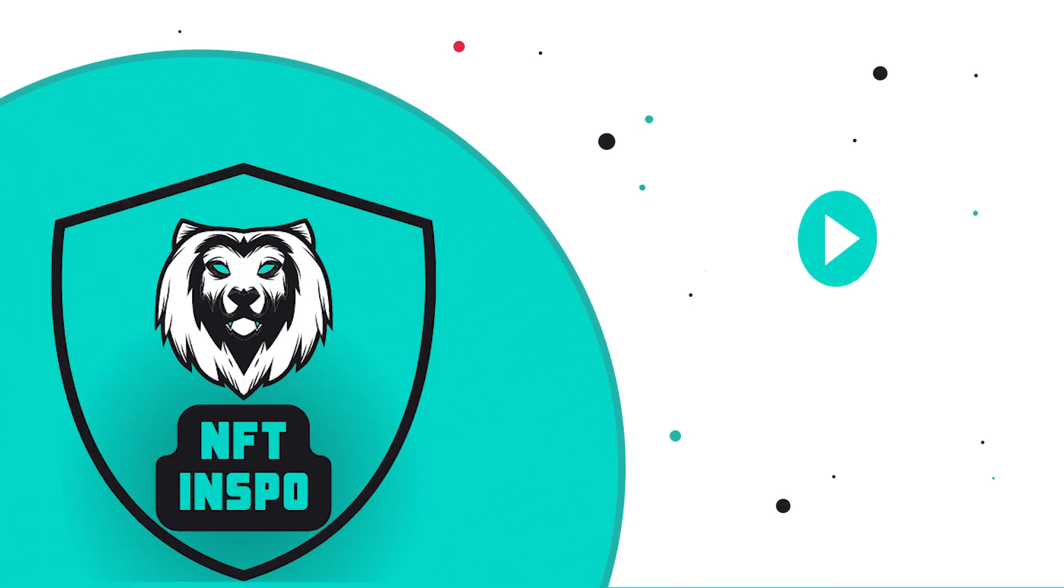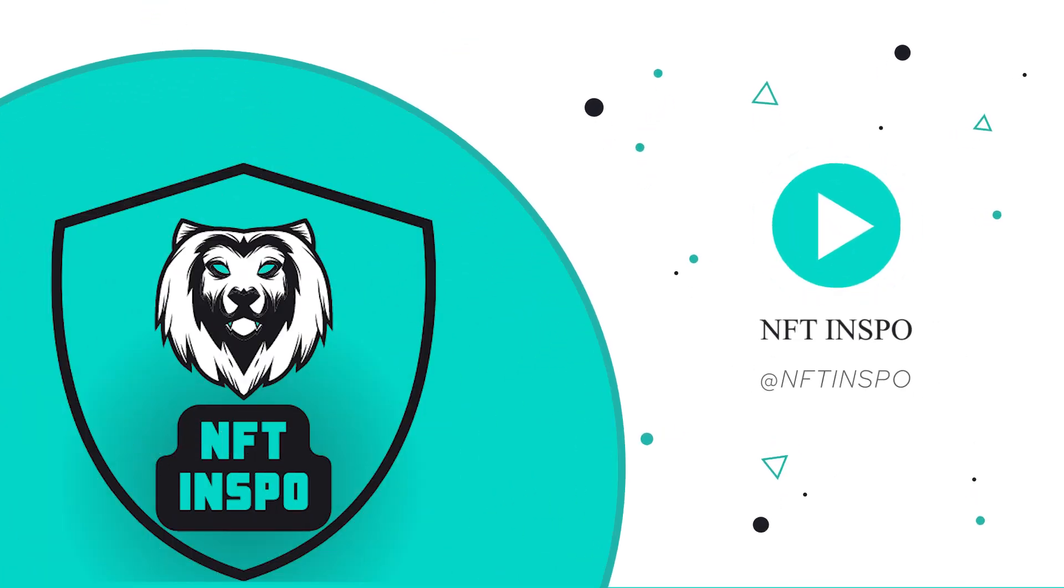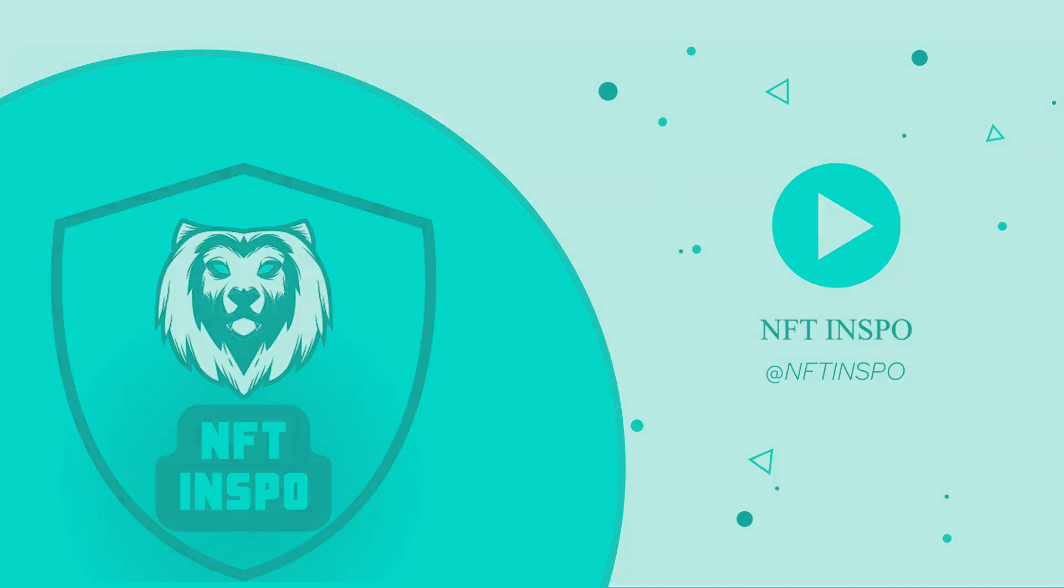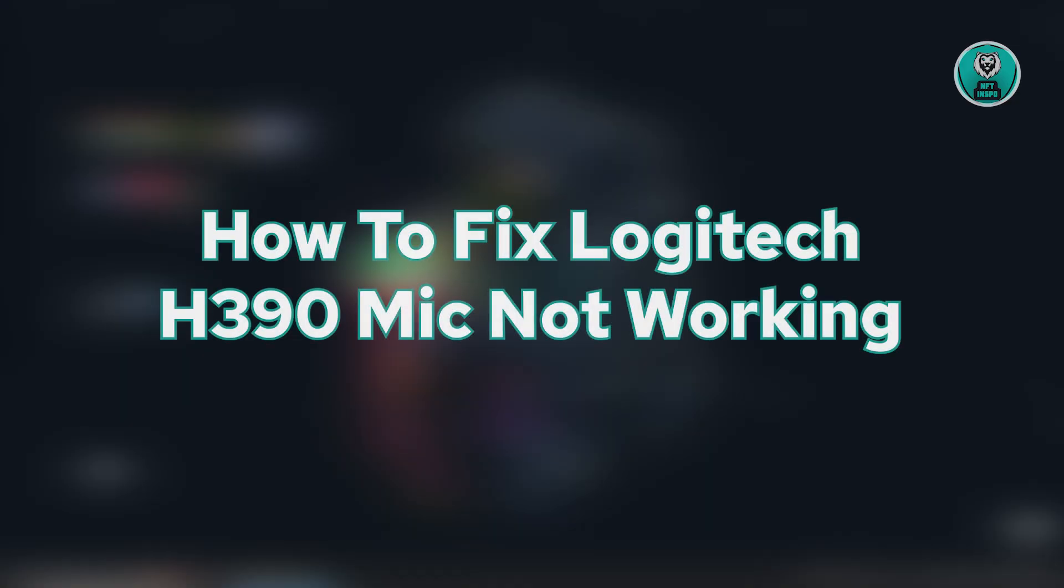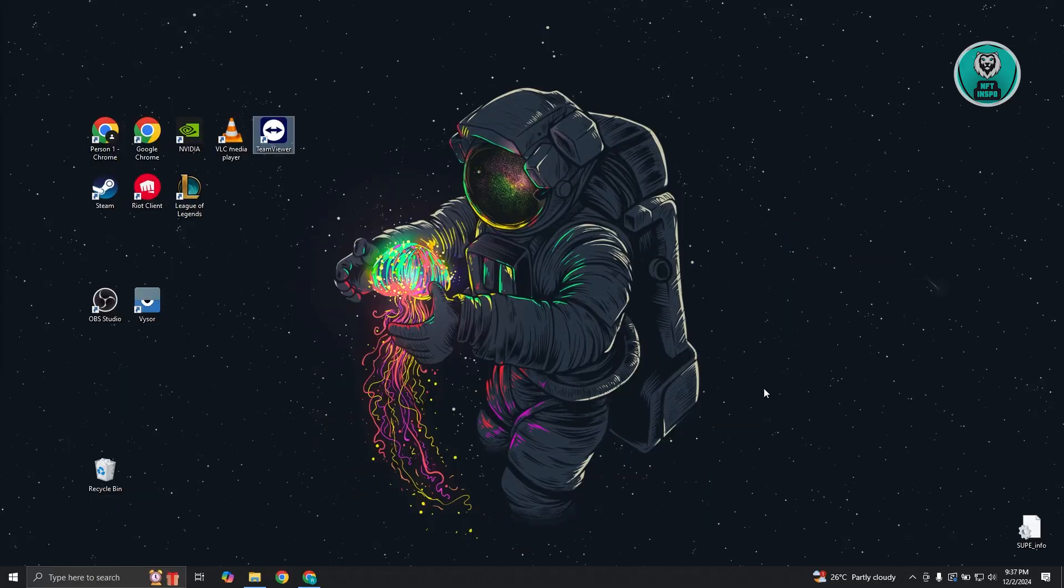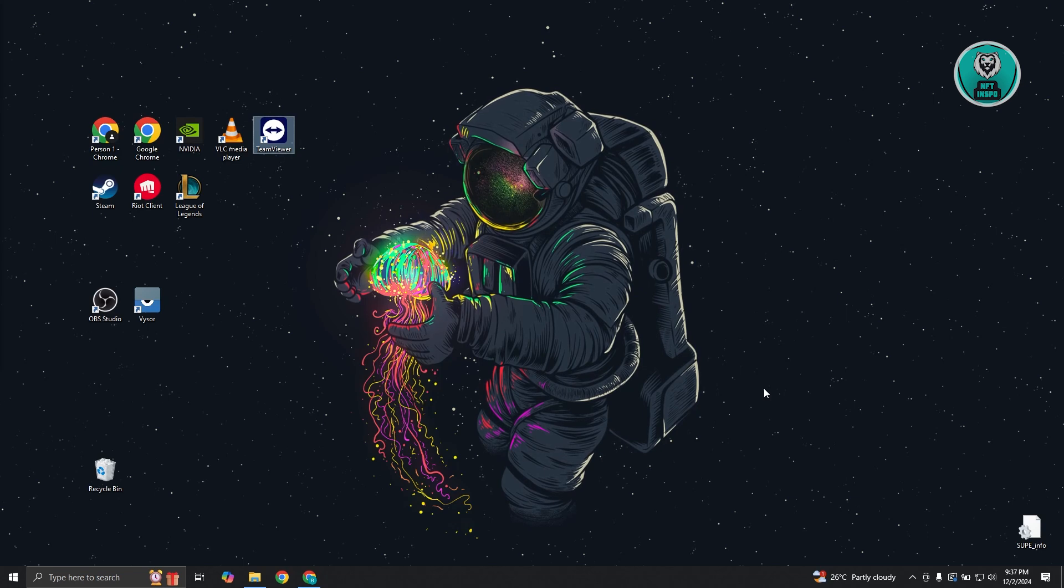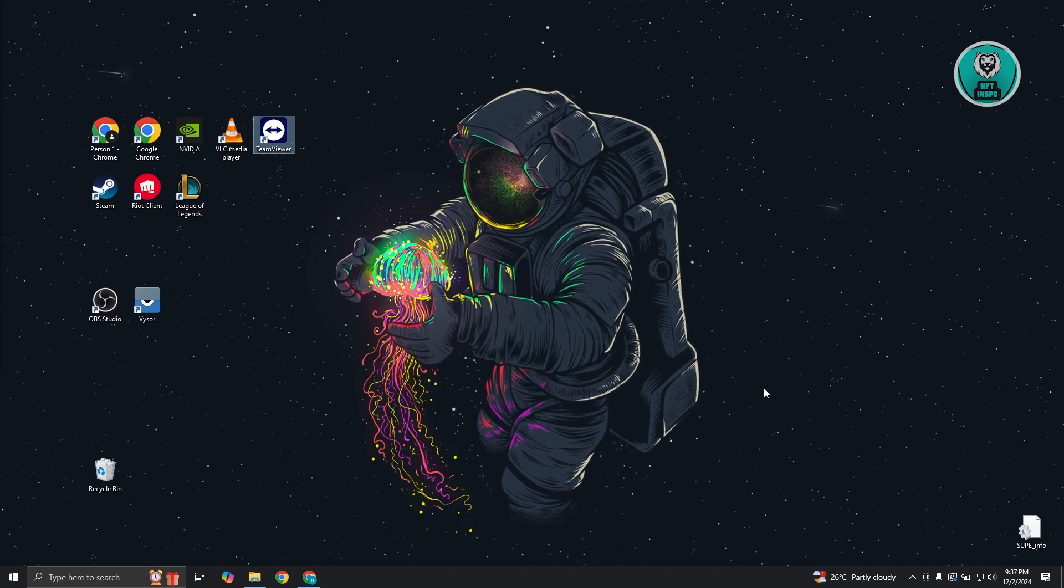Hey guys, welcome back to NFT Inspo. For today's video, we're going to show you how to fix Logitech H390 mic not working. So if you're interested, let's start the tutorial.